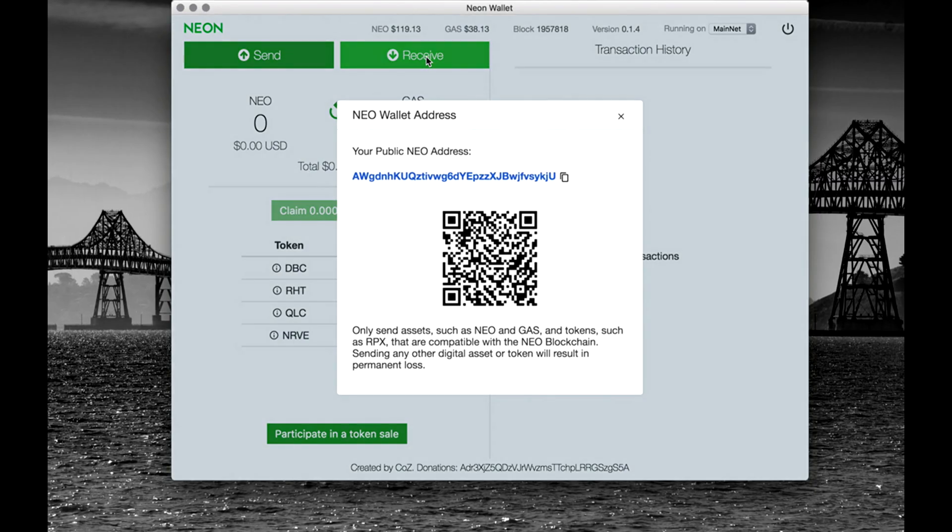For receiving NEO, use your public address. This can be safely shared with others. NEO is non-divisible and currently there is no charge for sending NEO or GAS within the network. Be mindful though of fees in other types of transactions.